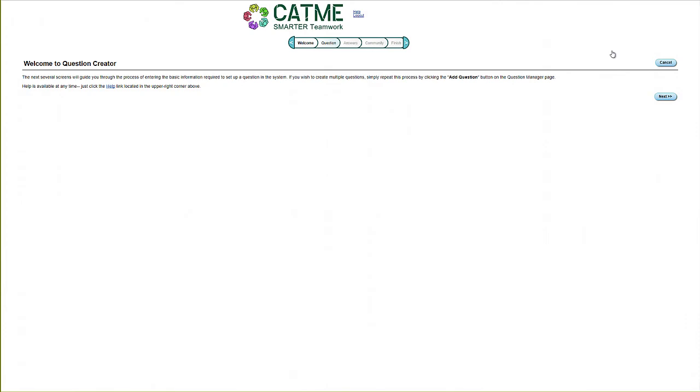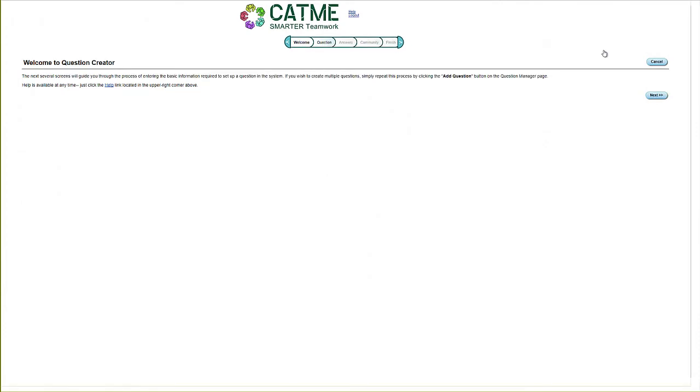Here, CATME will walk you through the process of creating your own questions, but you can also view a video that explains the process by clicking on this hotlink.